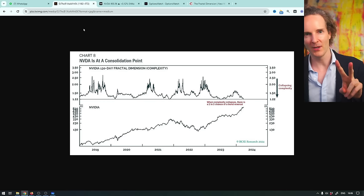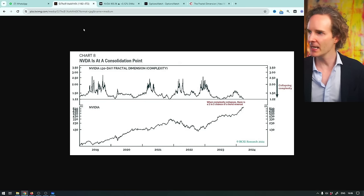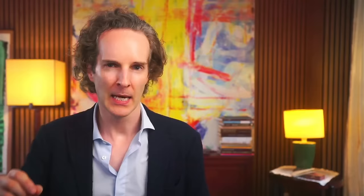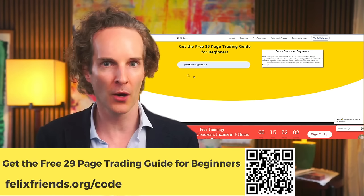I'll also show you two bonus indicators that will give you even more insight. And of course, this applies to every stock, not just NVIDIA — but NVIDIA has just been rocket ship to the moon. Everyone's wondering how long can this go on for. I've also put together for you a 29-page breakdown of how to read stock charts, how to use them for your benefit so you can make more money. It's completely free of charge. Just go to phoenixfriends.org/code.